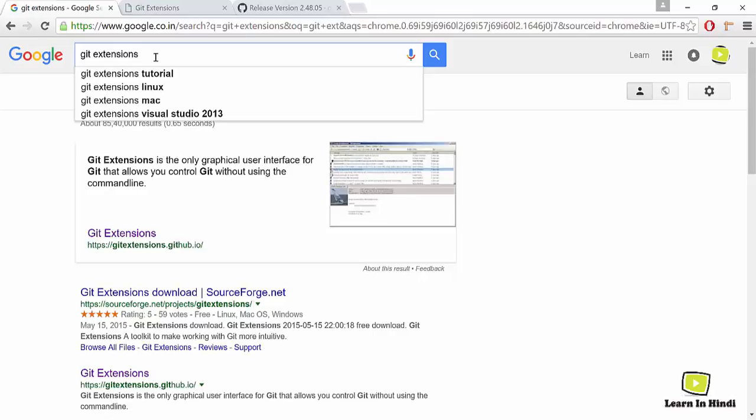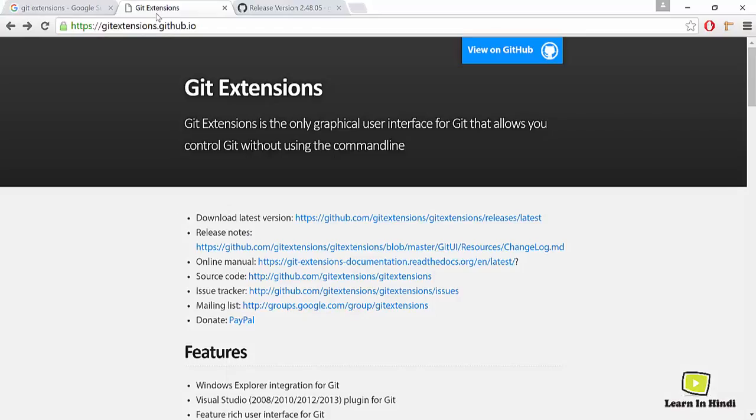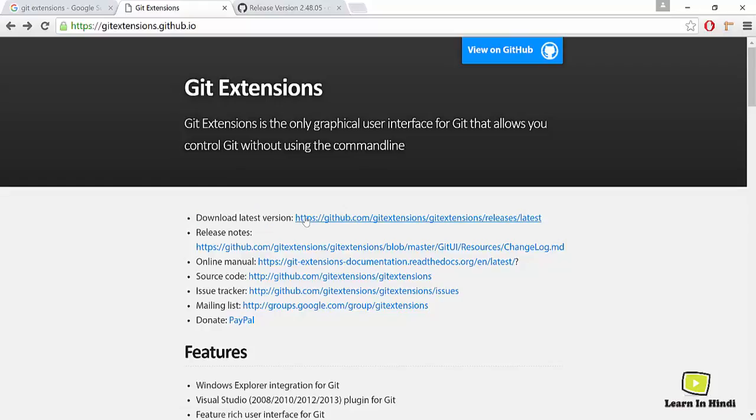Git extensions. Here you can see on the second result, gitextensions.github.io. Just click this website. You will come here and you can see Git latest version download option here. If you click on this link you will be redirected on this page.